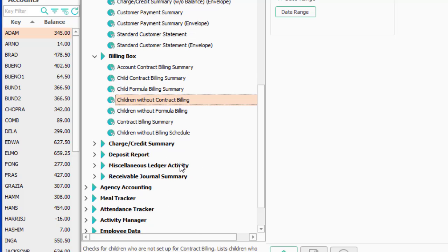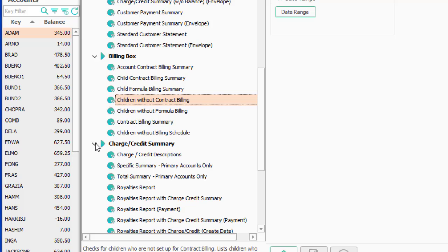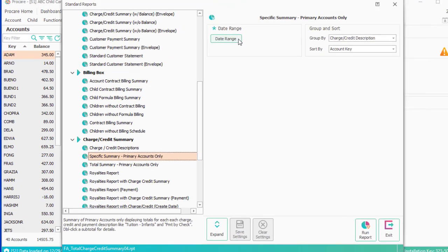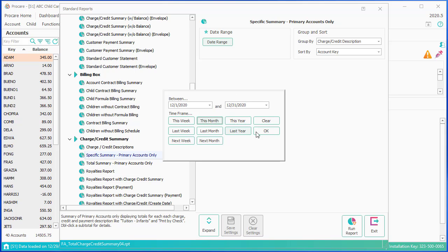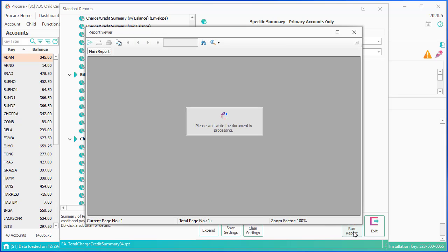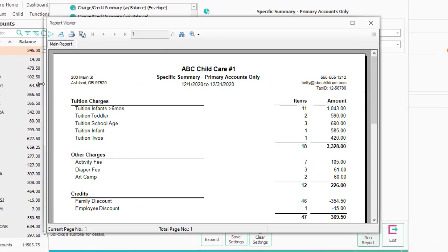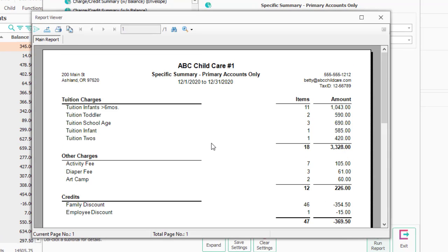The next report is a terrific one for the director. The specific and the total versions have the same numbers, but the specific allows drill down. Running it for this month, as the director wanting to know what happened in the past month, it gives every charge, every credit, and every payment description. For instance, tuition infant was charged — 11 items for a total of $1,043.